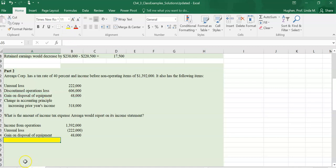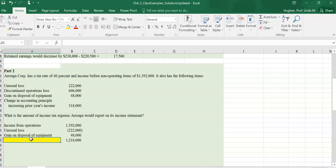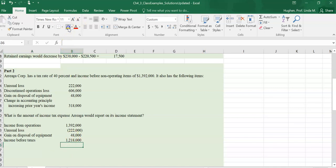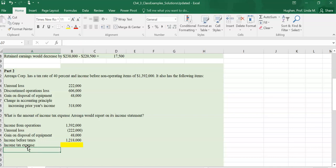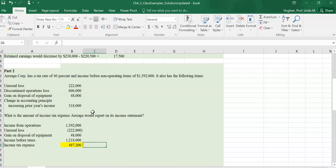So the next subtotal is income before taxes — I put the loss as negative so I can just use the sum function. We call this income before taxes. Now, did we need to do that subtotal to solve this problem? No. What we really need is the income tax expense. Since the question asked us for income tax expense, we take our income before taxes and multiply it by the tax rate of 40%. And then we're done. This is the answer to the question.